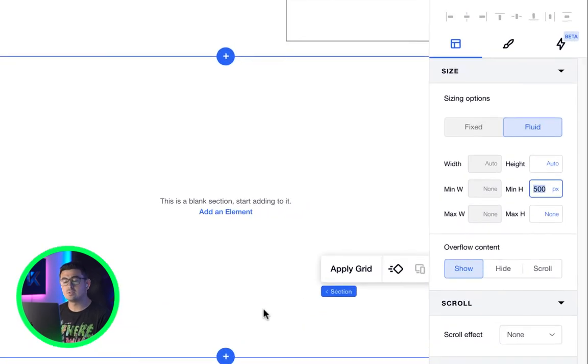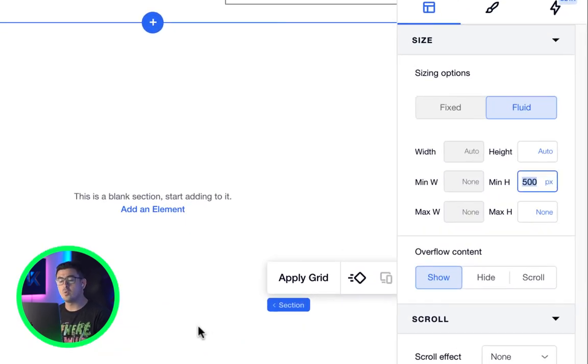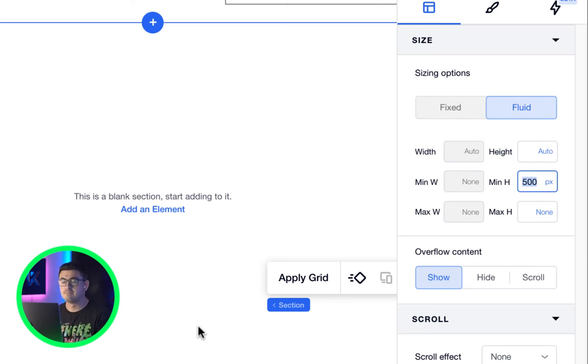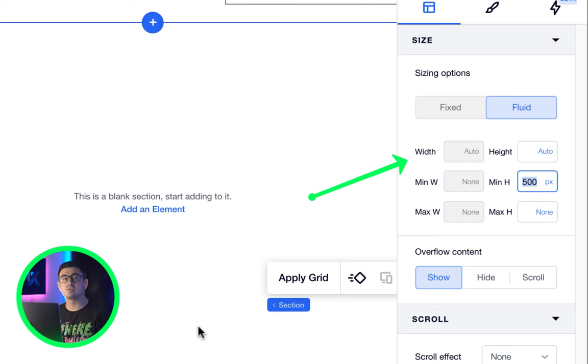Now, the funny thing is, horizontal sections will always be fluid, meaning 100% of its parents. Editor X grays them out and labels the width as auto.